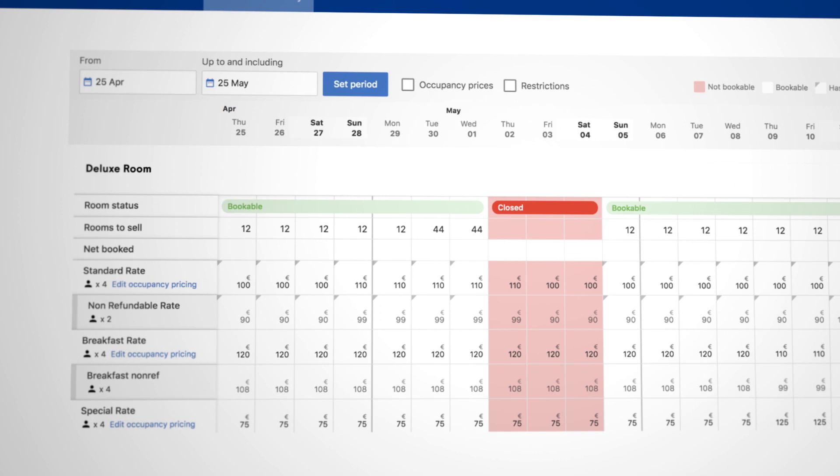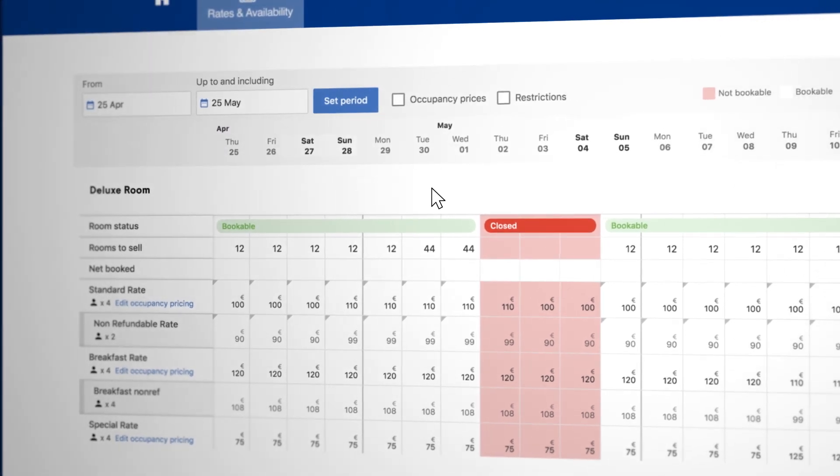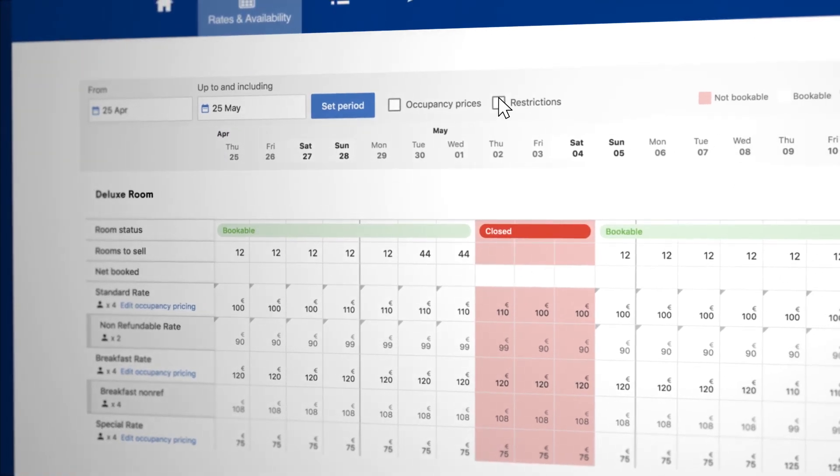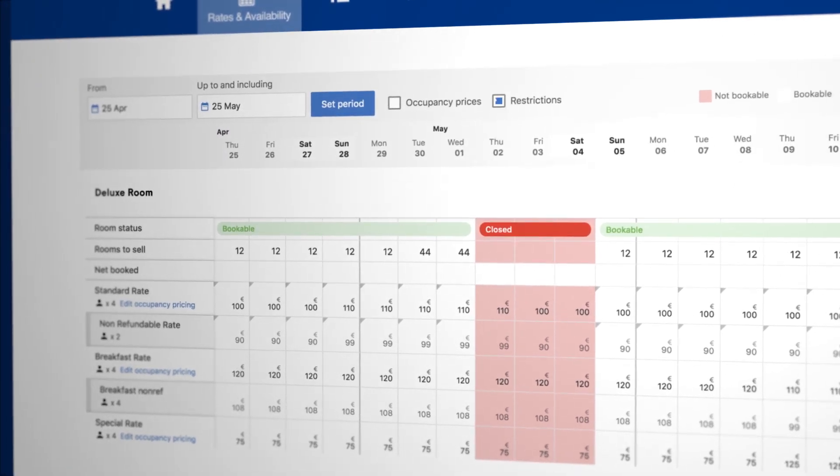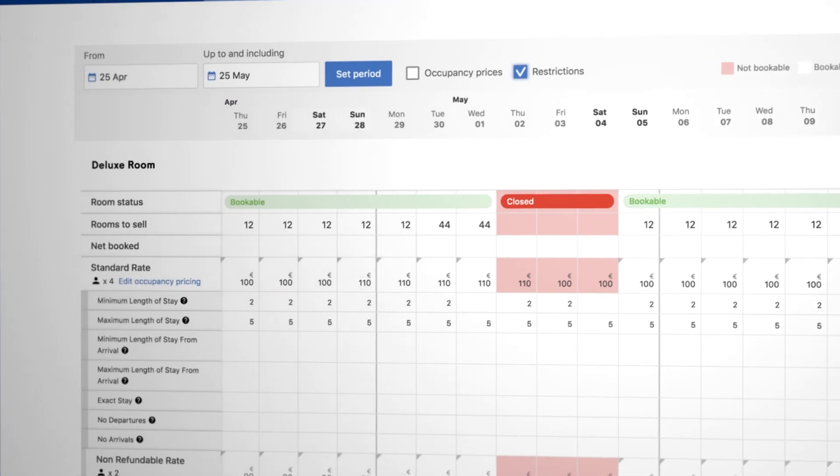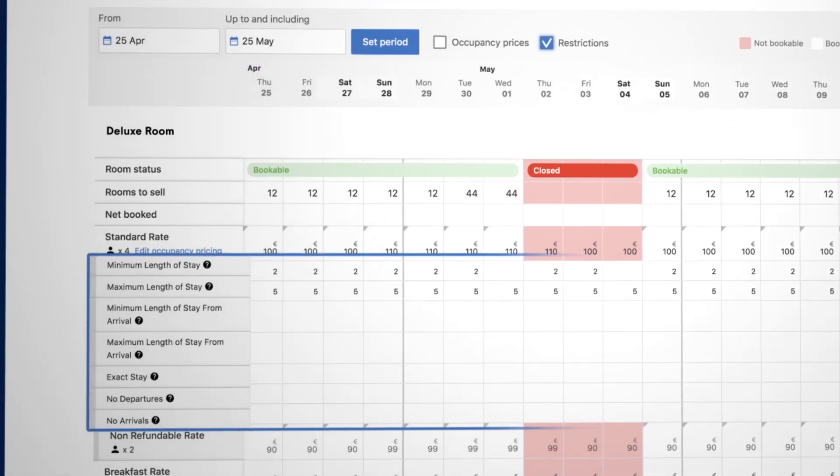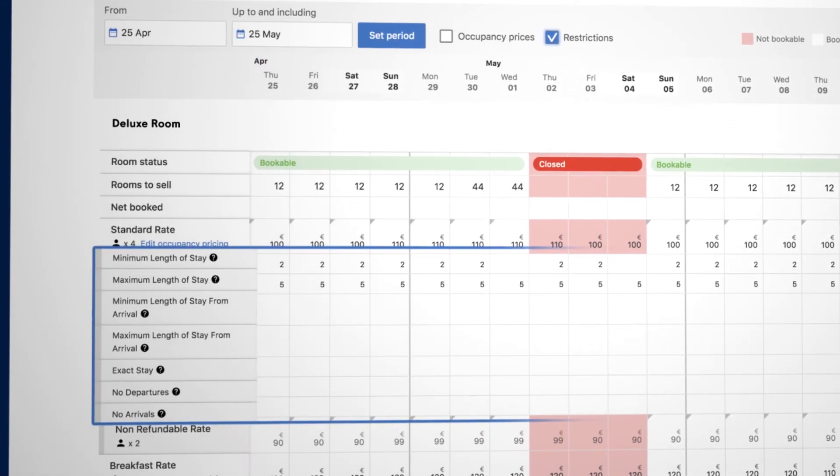To update your restrictions, check the Restrictions box above the date bar. On the left-hand side of the screen, you will see all your restrictions per rate plan.